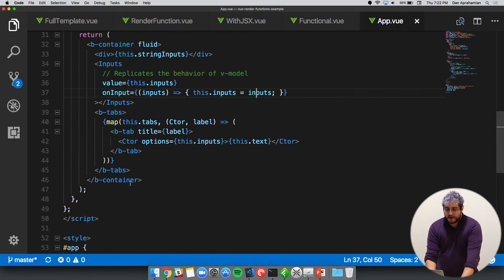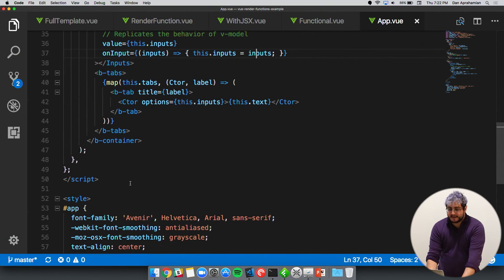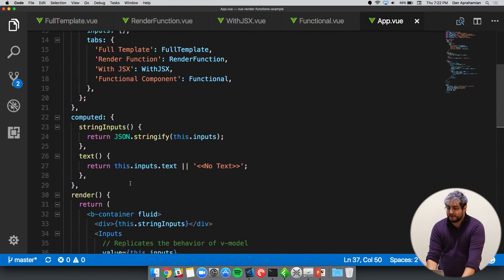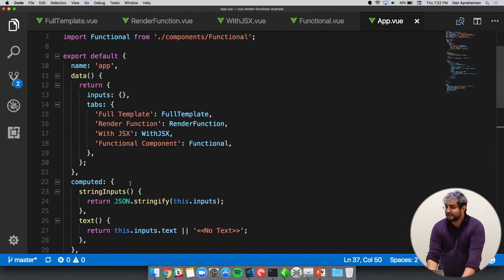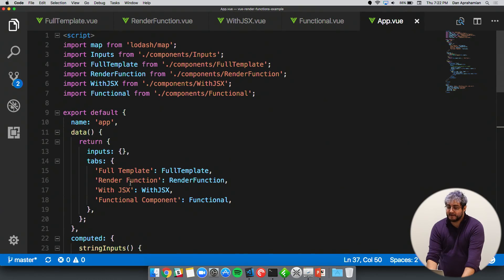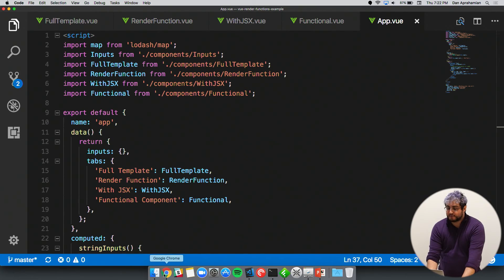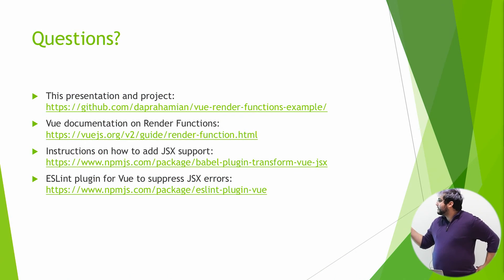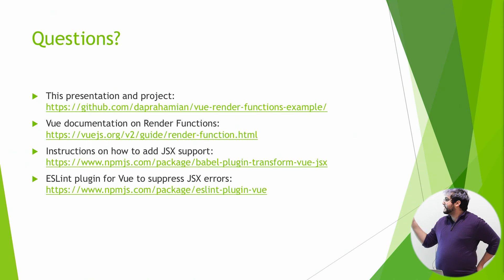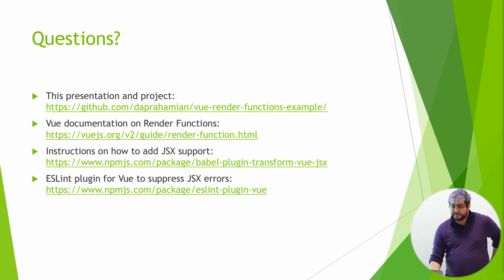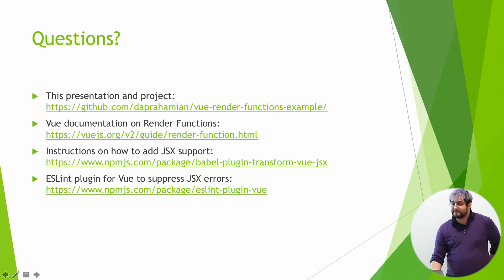So yeah, that's it as far as what I was going to show you today with render functions, functional components. There are some nitty gritty things that you can get into. But that's pretty much it. So you can find all of the documentation, all the presentation, and you can find all the code for this example on my GitHub. I included the link to the documentation for Vue.js render functions, as well as how to add JSX support, both for Babel and for ESLint on here.